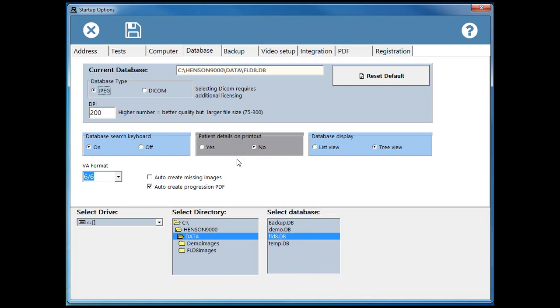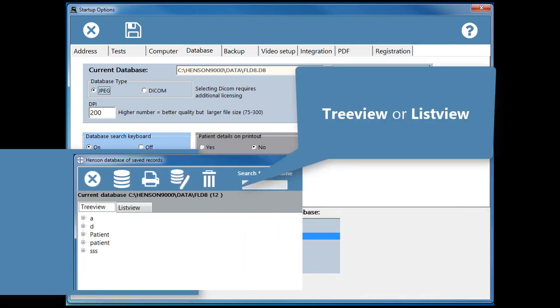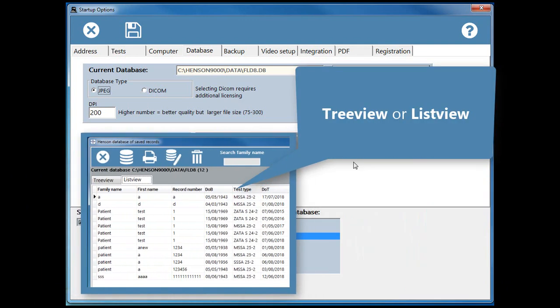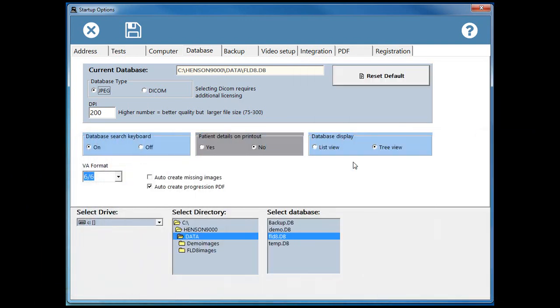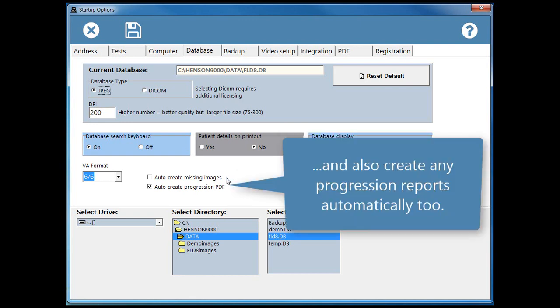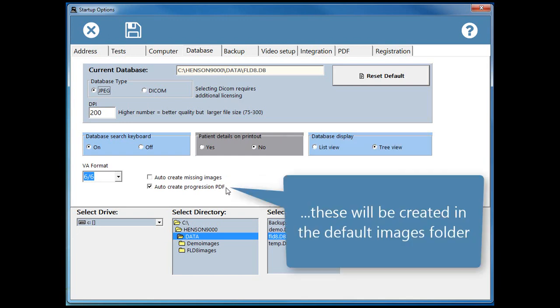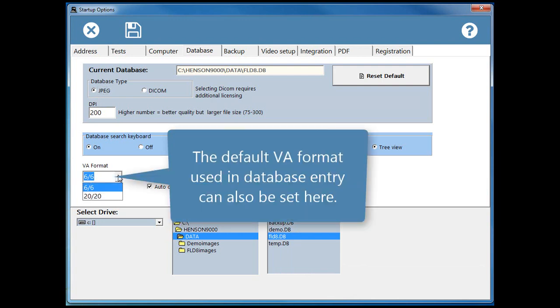The default view for the database is set here: tree view or list view. The software can automatically create any missing database images and also create any progression reports automatically too. These will be created in the default images folder. The default VA format used in database entry can also be set here.